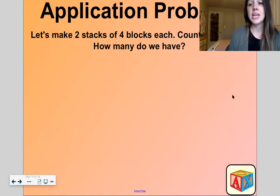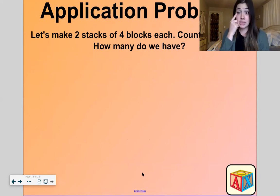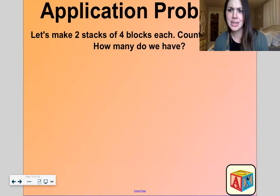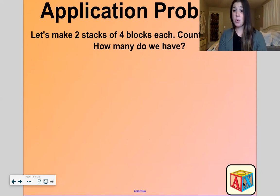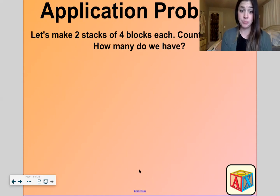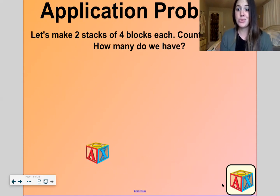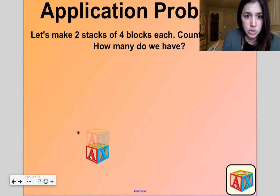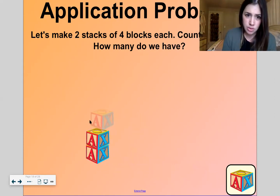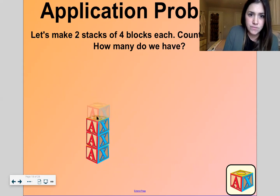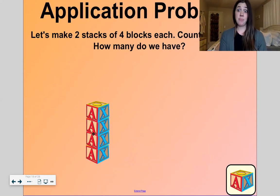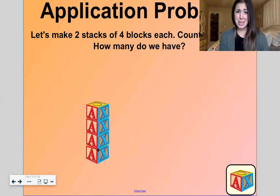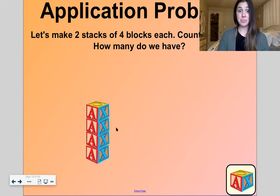Now let's get into our application problem. I see some blocks down here — my son likes to play with these. Let's make two stacks of blocks with four each. Okay, so count with me; if you have something to count with you can use it now too. One, two, three, four. Hey, what letters do you see on these blocks?